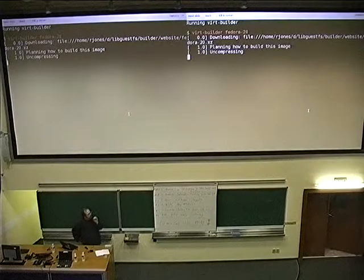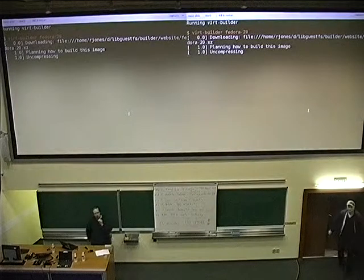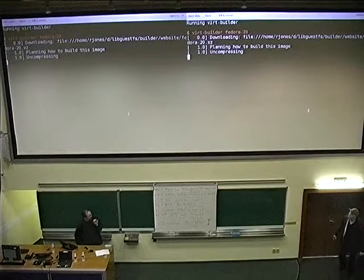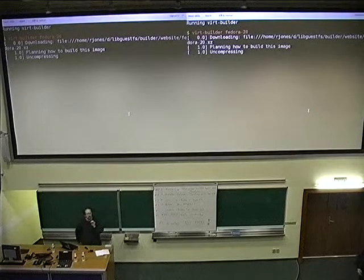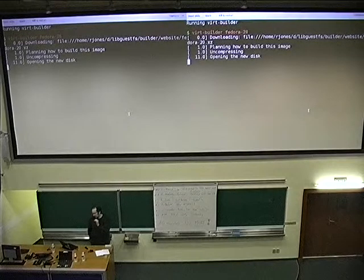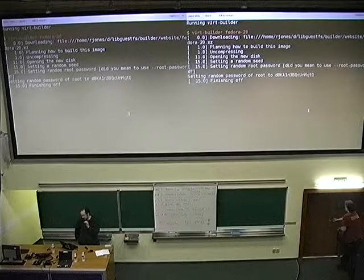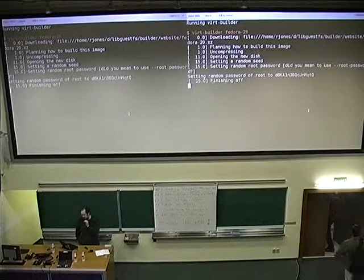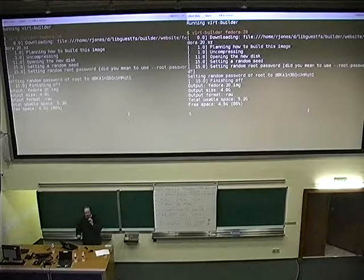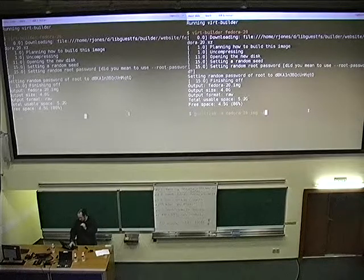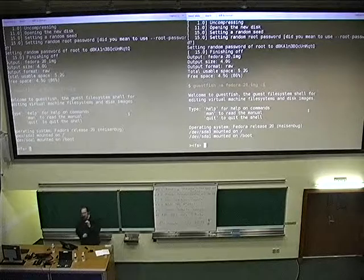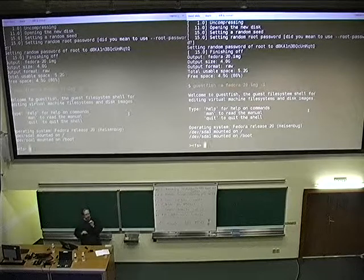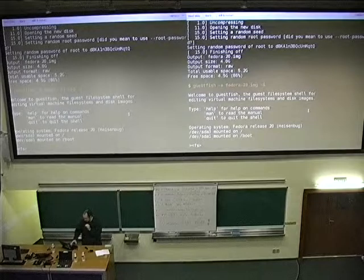First of all, I'll just show you what I'm talking about. You can run this tool, VertBuilder, which we wrote fairly recently. As you can see, it's not quite as fast as Docker. But what we're actually doing here is building a complete Fedora 20 disk image — a complete distribution customized with new SSH keys, random seeds, and a new root password. It takes a few seconds, but it's fairly quick. In case you haven't seen this tool, it's called Guestfish. It's been around for a very long time, and it lets you programmatically customize and edit files within disk images.